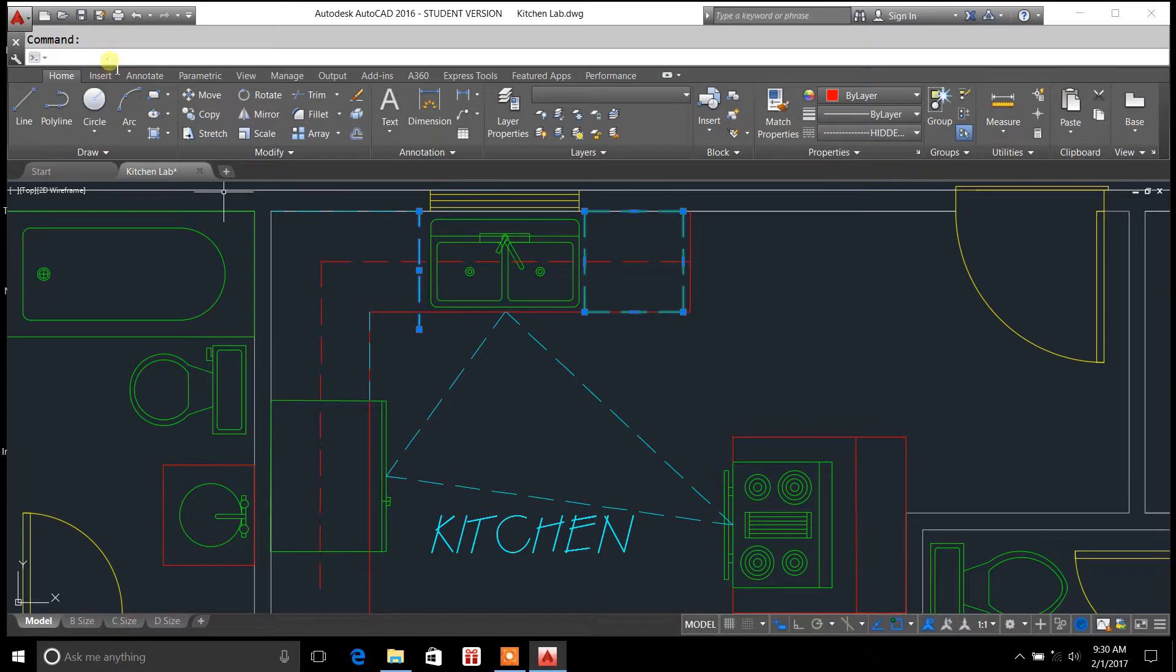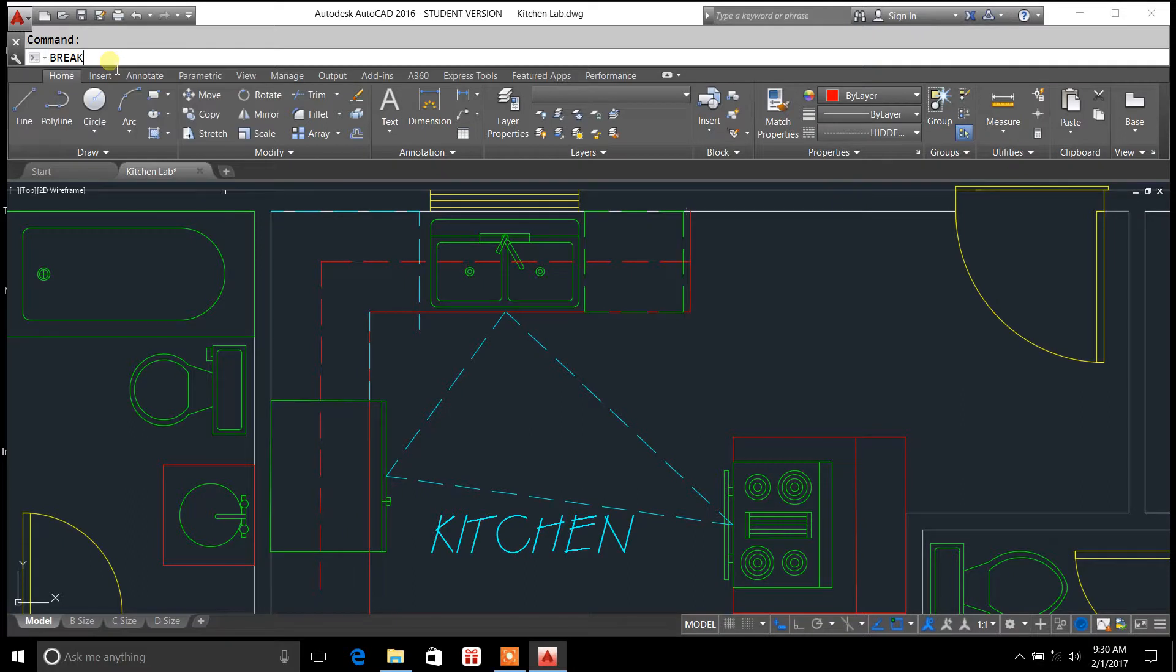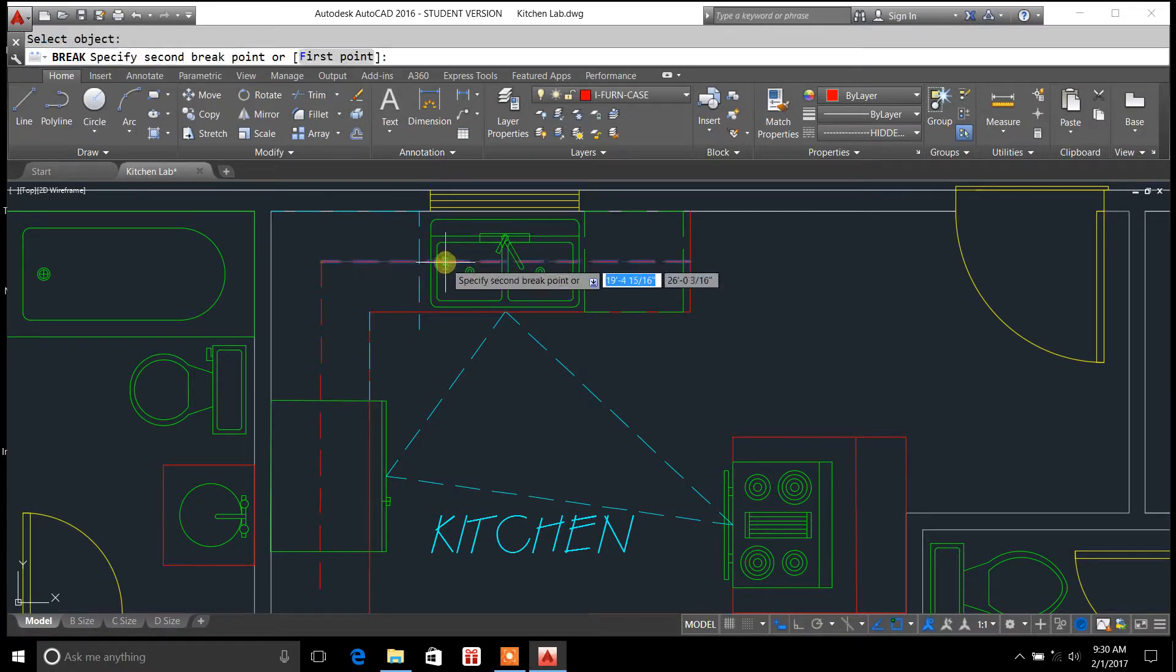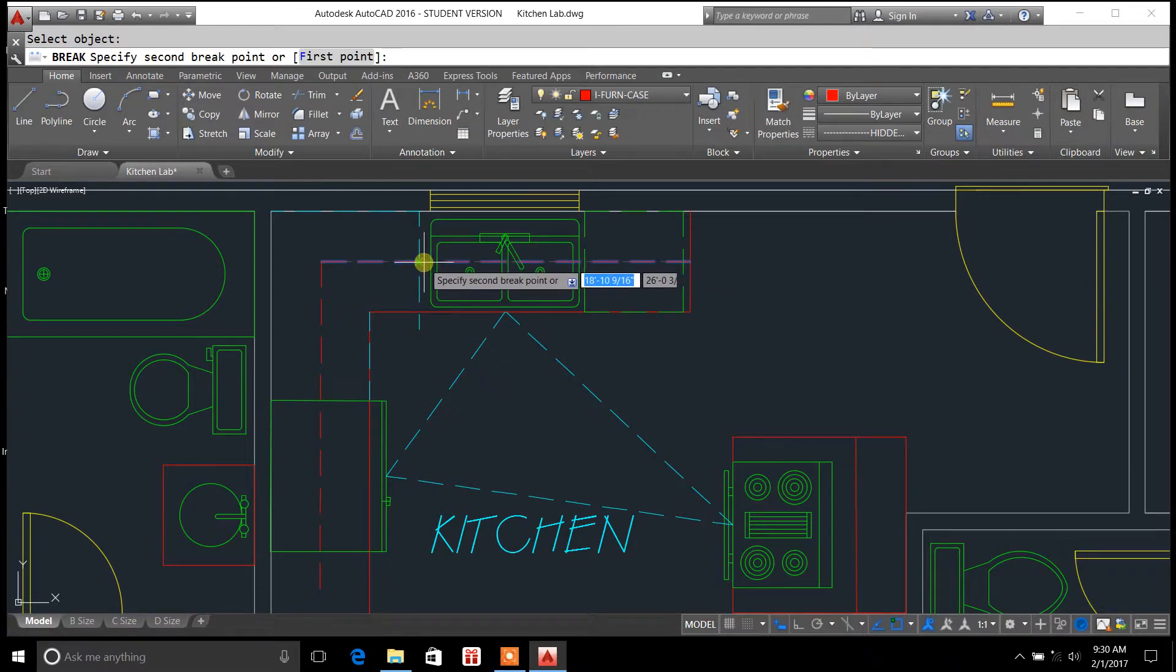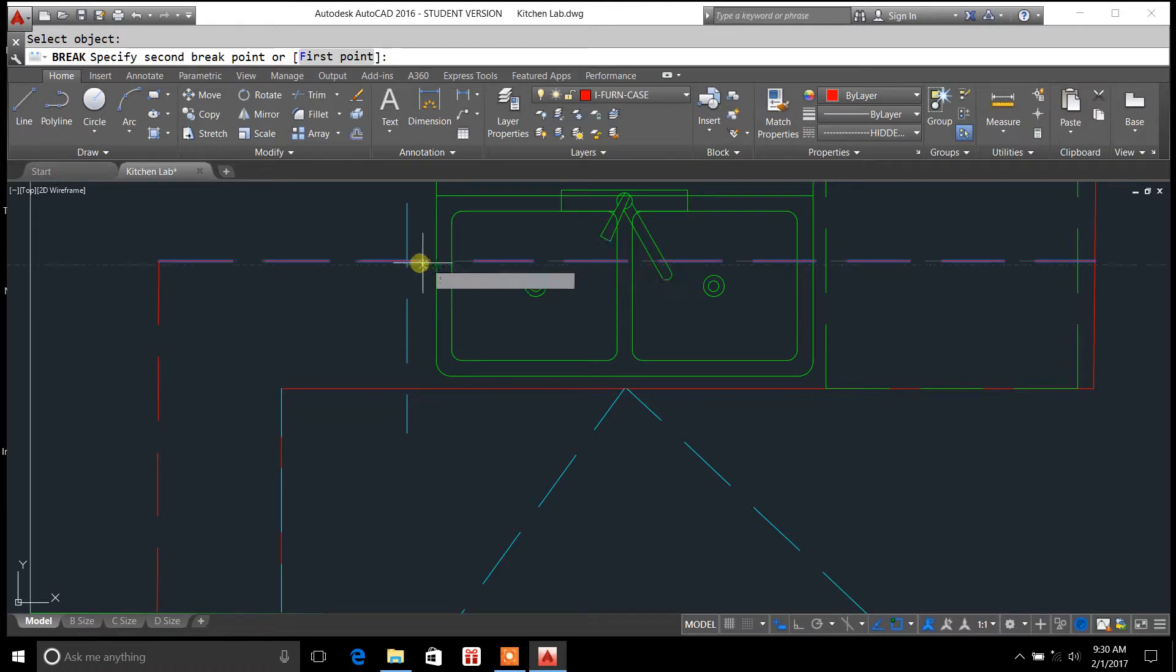In order to do that, you're going to go up here to the command and type in break. It's going to say select object. So you select object and you may notice it gives me a point so I can select a break point.